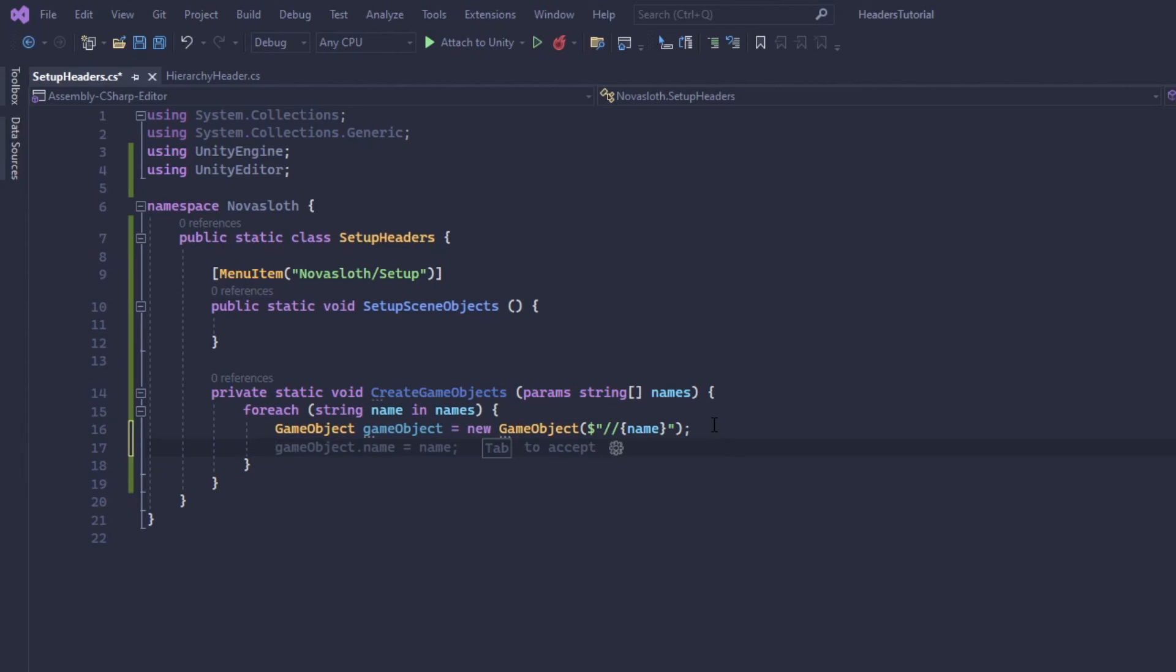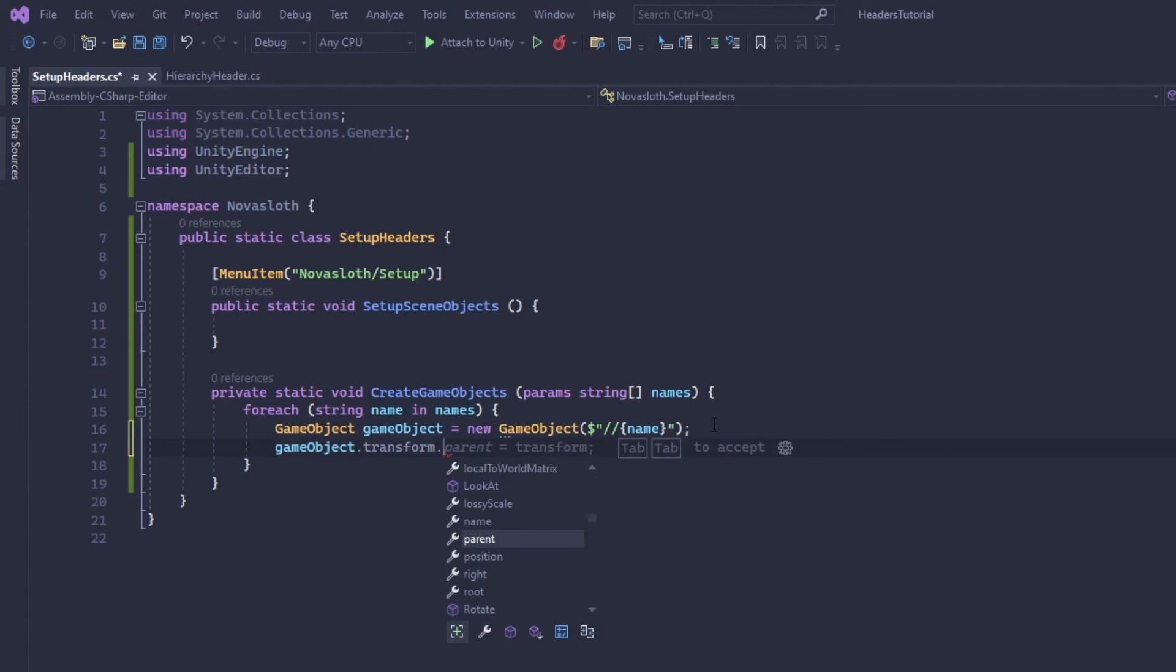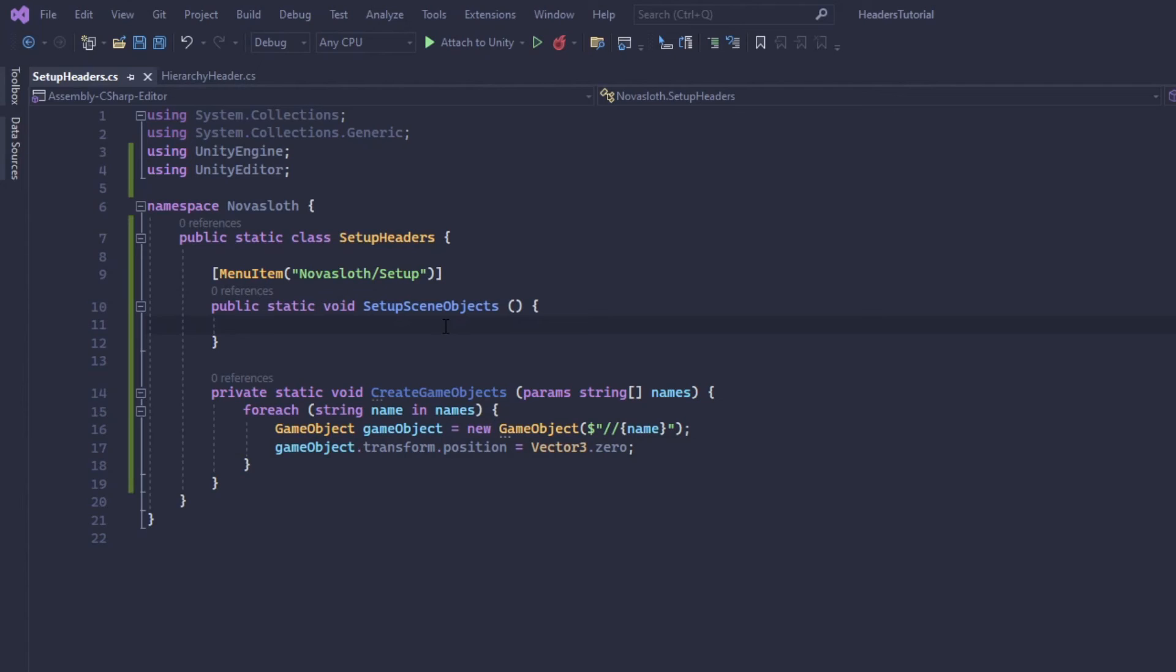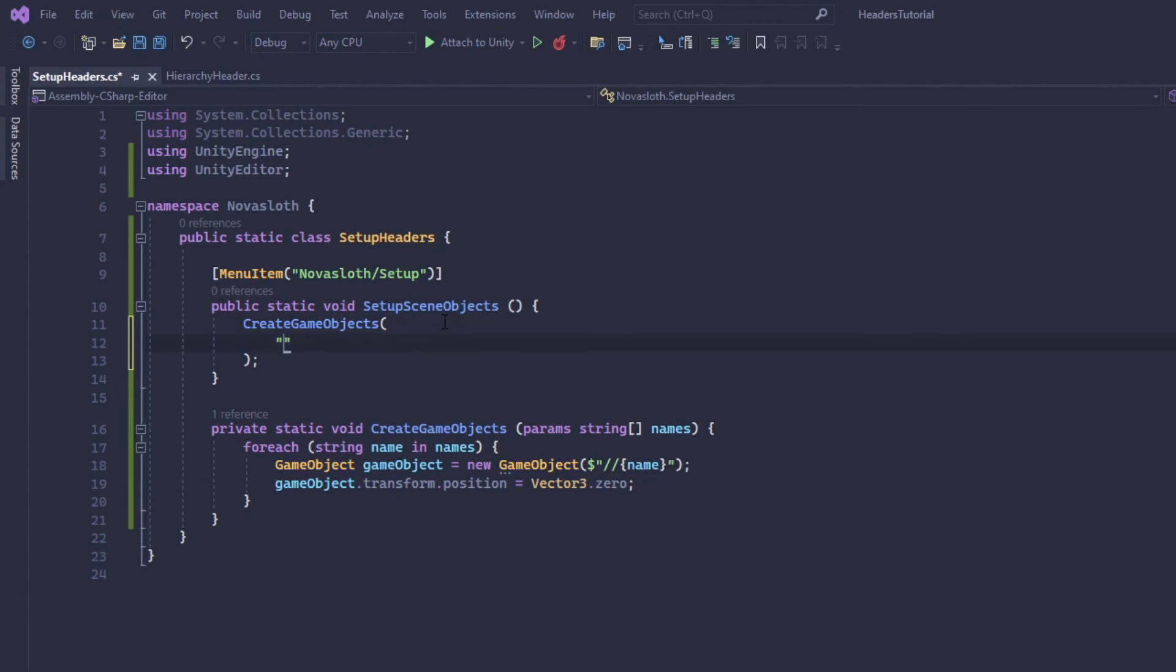So I'm going to set the transform's position at zero. So gameObject.transform.position equals Vector3.zero. Let's call this method with the name of the objects we wanted to create in our scene.